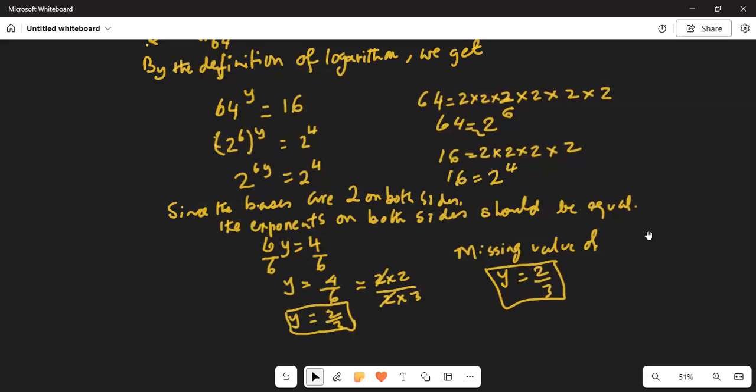Hence, the missing value in the given equation is y equal to 2 thirds. I stop here today. If you have any questions or comments, you can write me a note and I will get back to you as soon as possible. If you like this video, please share with your friends and please subscribe to my channel by hitting the red subscribe button at the bottom right corner.